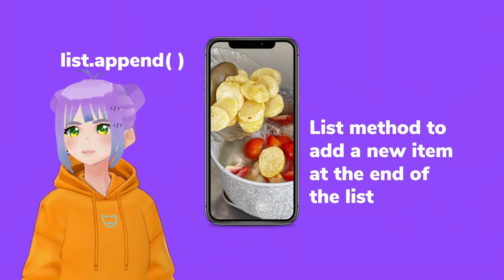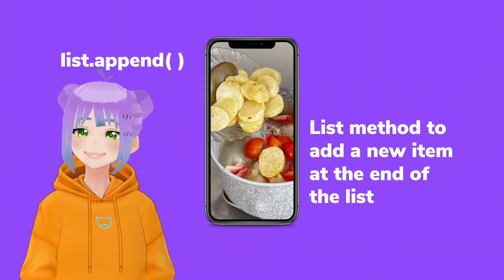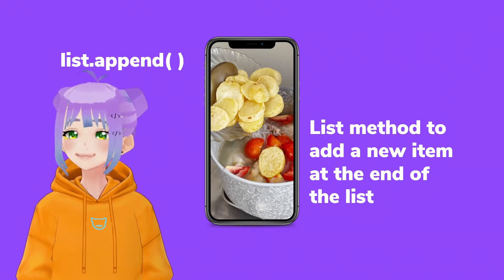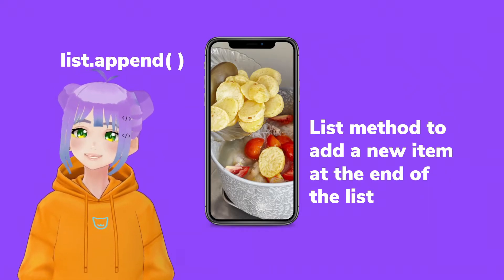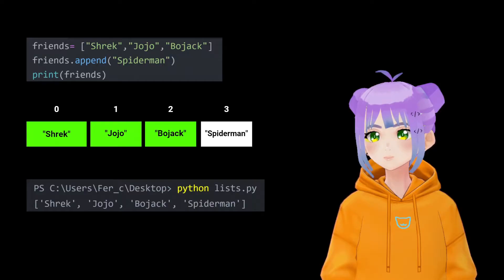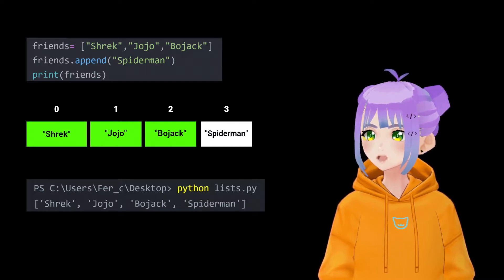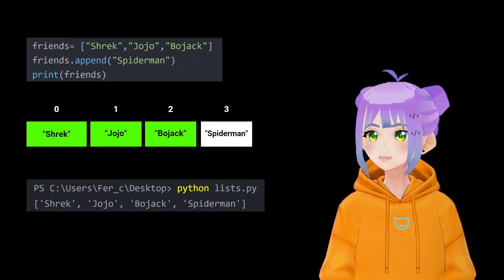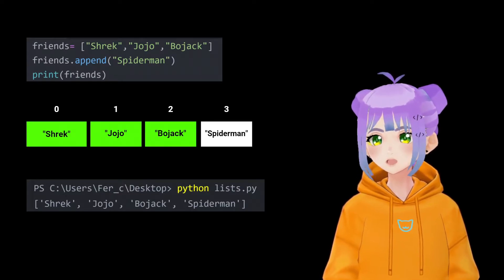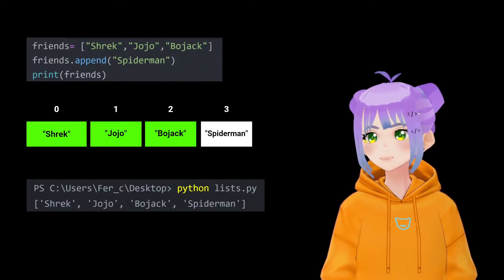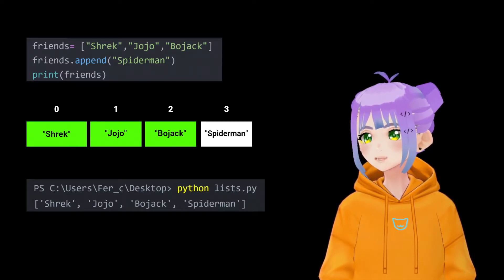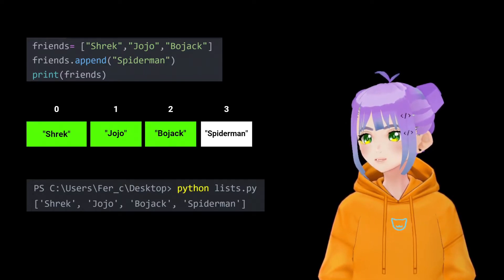One good thing about lists is that you can add, subtract, or change elements in it. So if I feel I don't have enough friends, I can expand my list by adding more using the append method. By using the append method, it will always add a new item to the end of the list. For example, we just write friends.append and inside the parentheses, we write the name of our new friend.